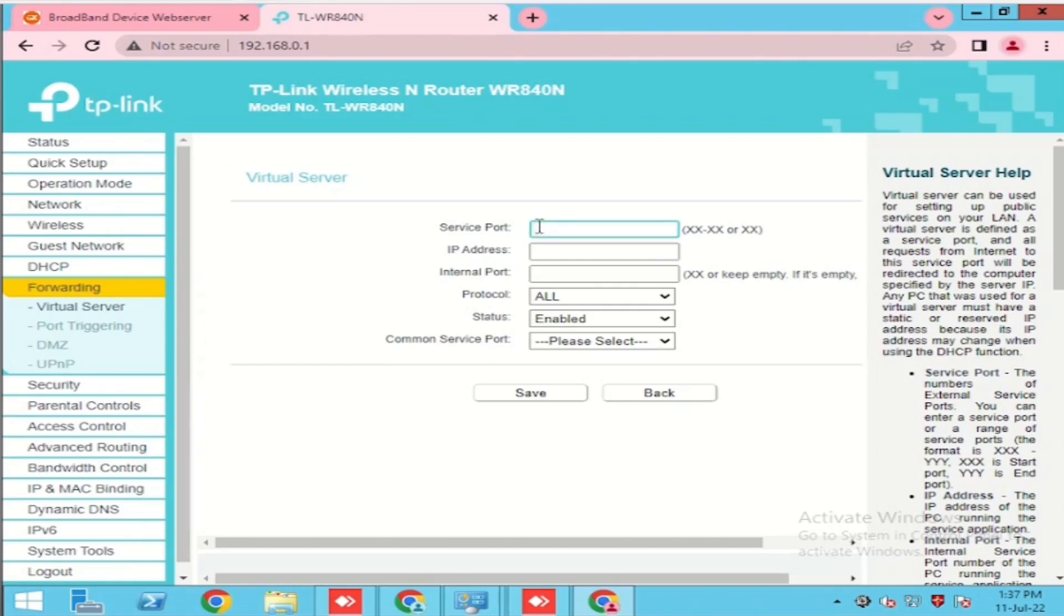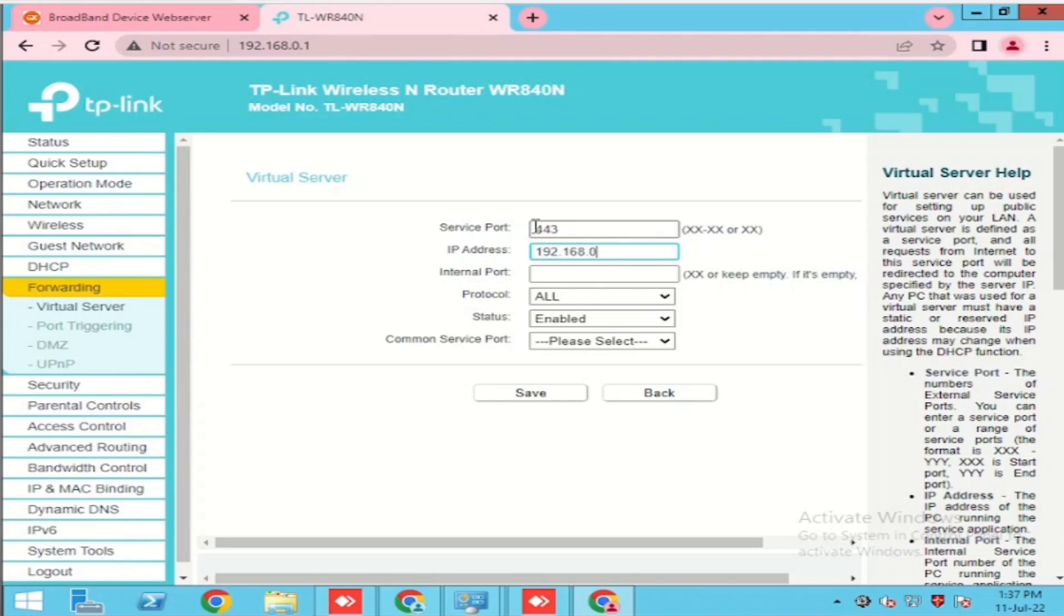I am just entering the port. This is for the outside access, service port. And then enter the local IP, local IP of the internal server.